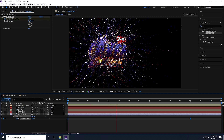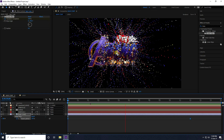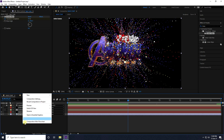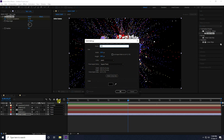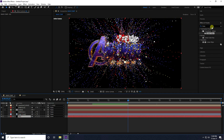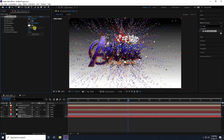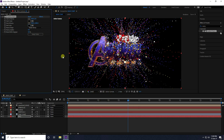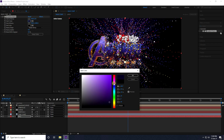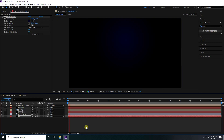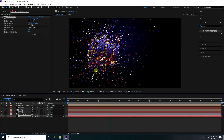Last step — change the background. Create a new solid layer named 'BG', move it to the bottom, and apply a Ramp (gradient) effect. Change the Ramp color to purple and adjust the position.